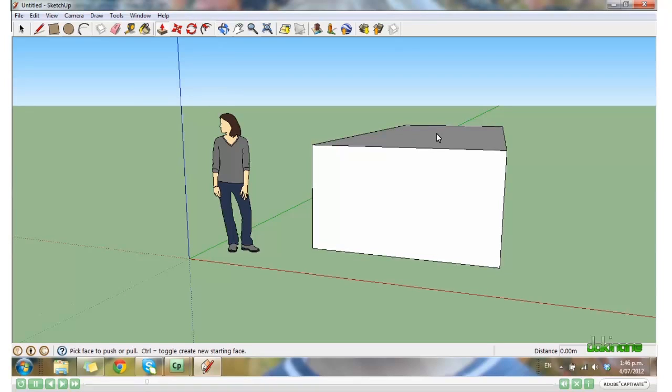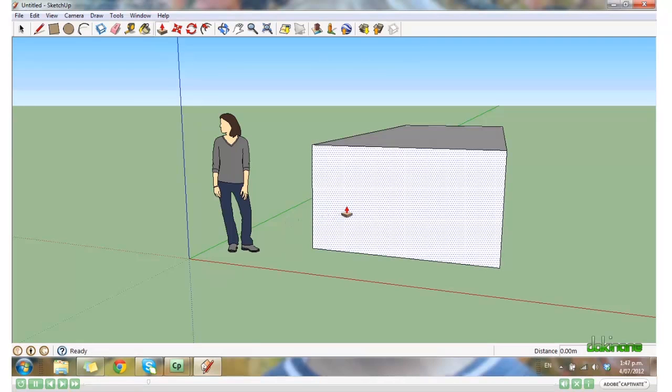Again, when you bring your mouse over the surface, the dots indicate that it is now active. And you can hold the left mouse key down and extend this way as well.